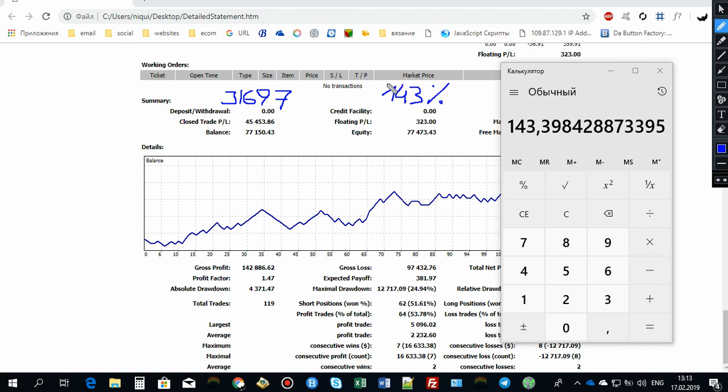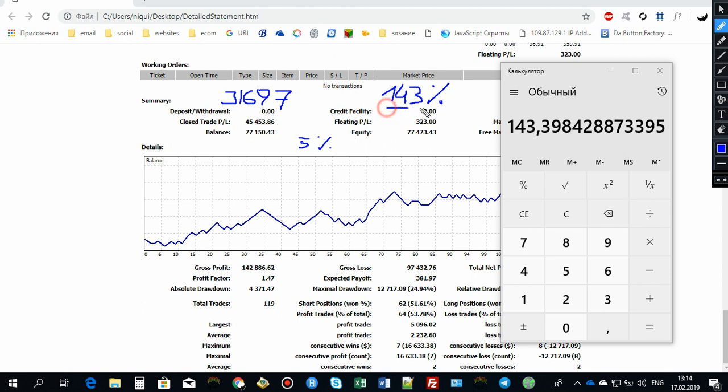Because I'm risking five percent of my account for each and every trade. So to have these great returns, I'm accepting this largest drawdown of 25 percent.